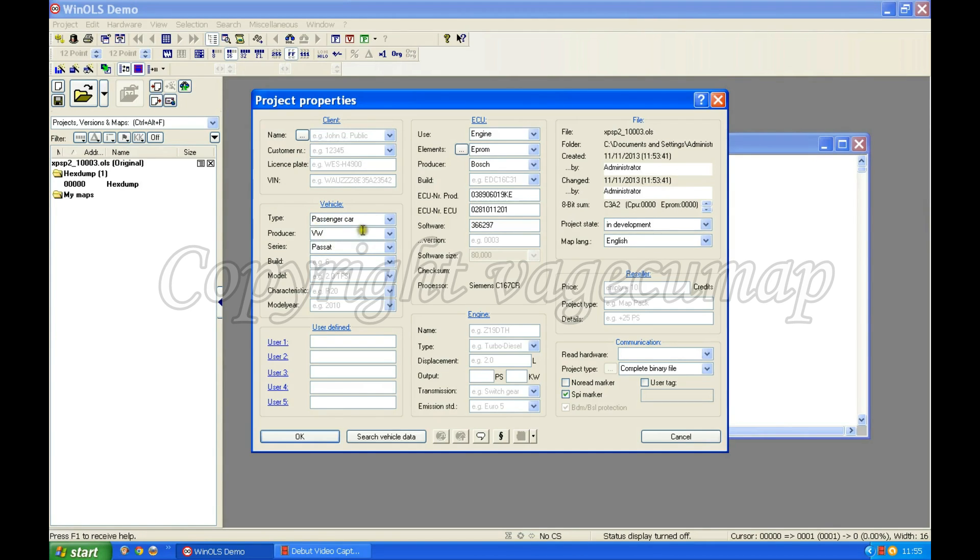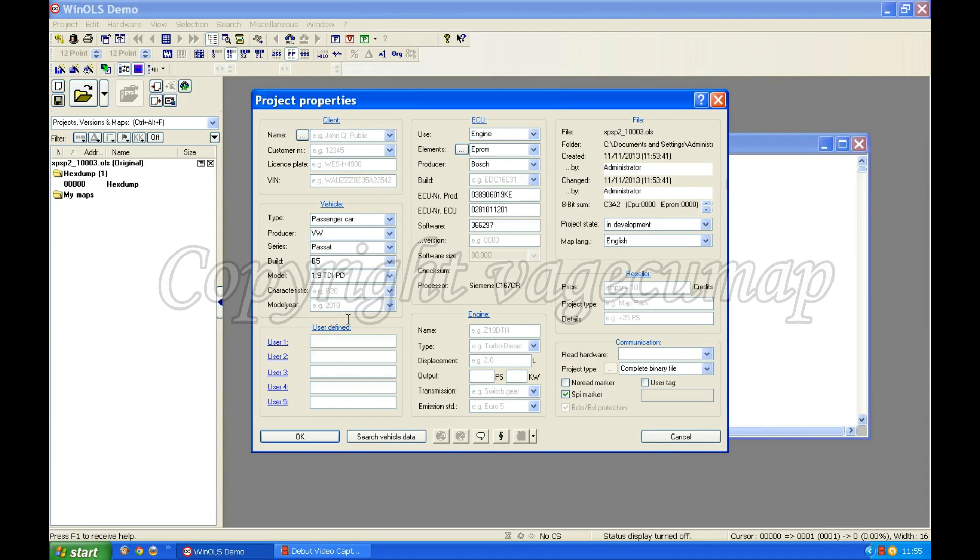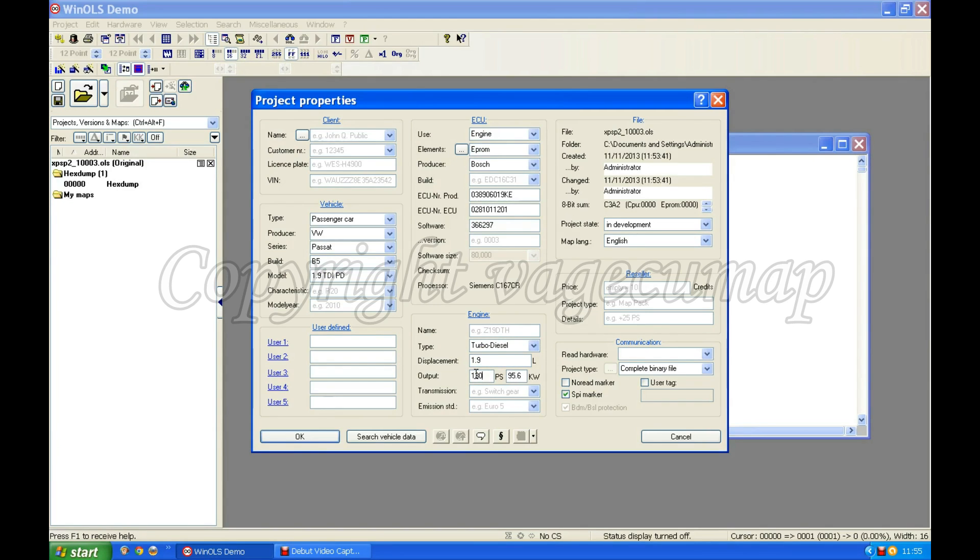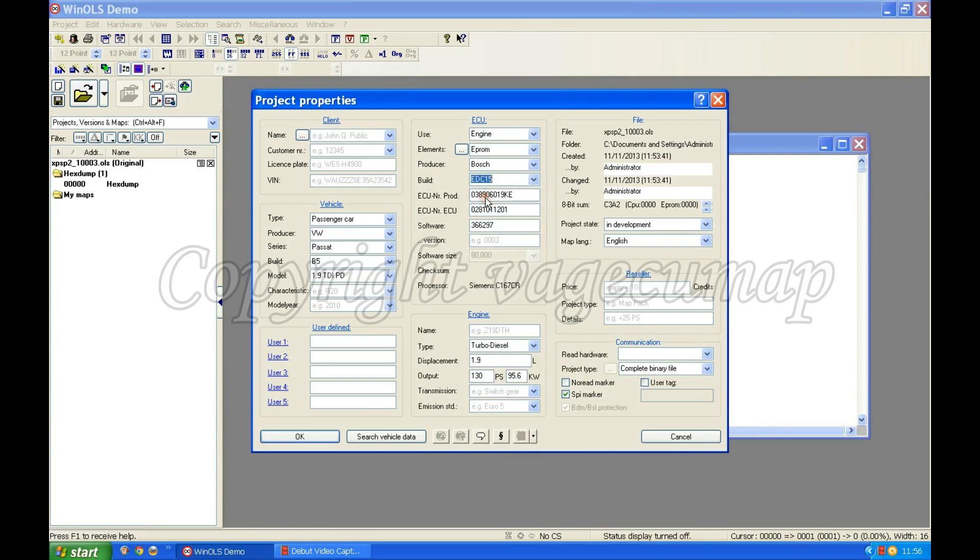It's decided it's a passenger car, a VW and a Passat. I could add in it's a B5 if I want. I could say what model is it. It's a 1.9 TDI PDI so I can choose that from the list. If I go over and click on displacement, that information will be auto-entered. Turbo Diesel 1.9. I can put in there that it's a 130 because I know it's a 130. Now up here there's one thing that's quite handy to put in and that's what build it is. I'm not sure exactly which build this one is but it's an EDC15, so I'll put EDC15 in.